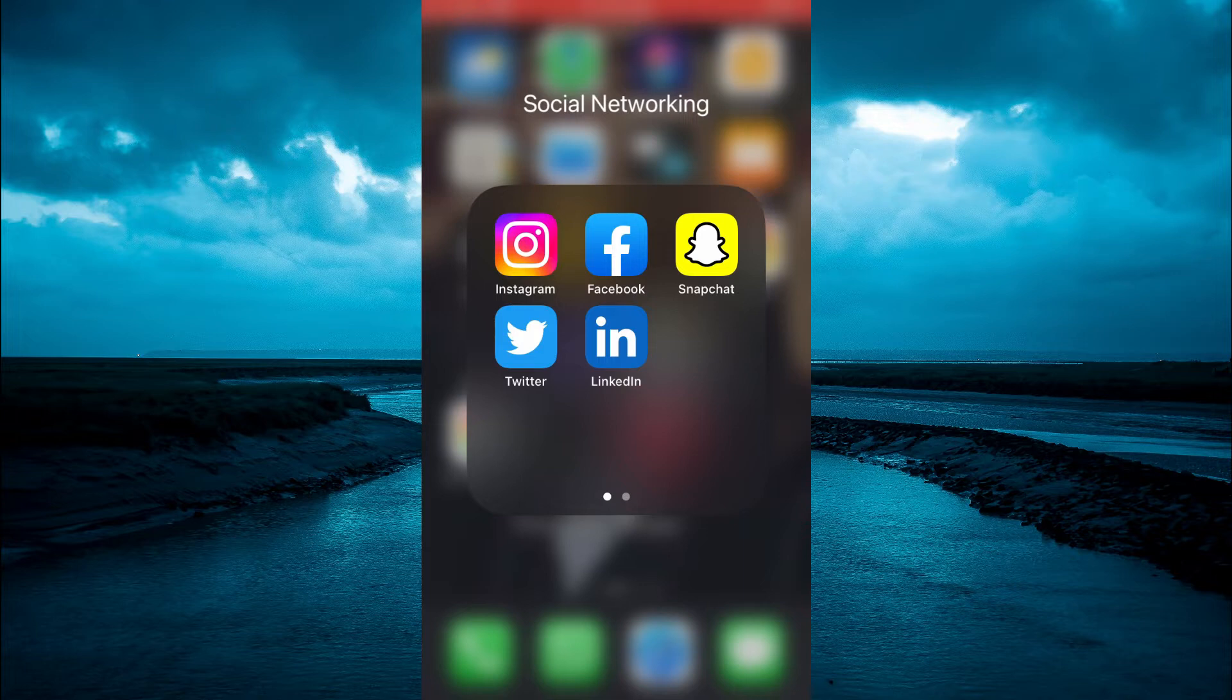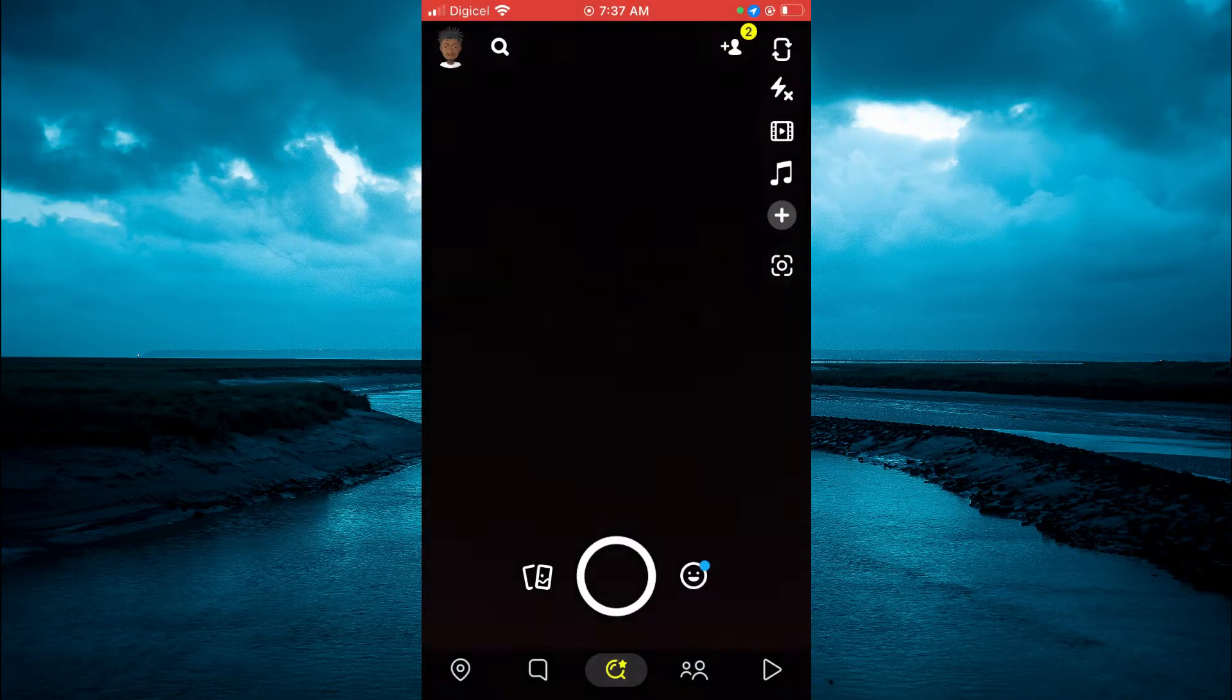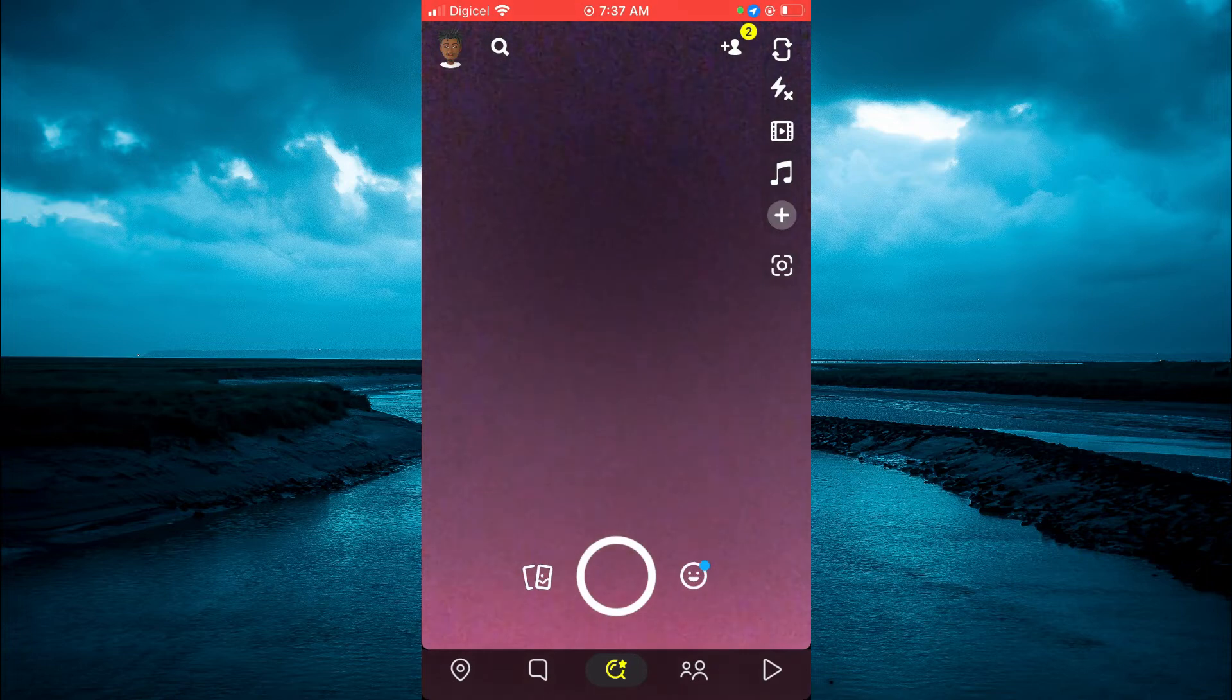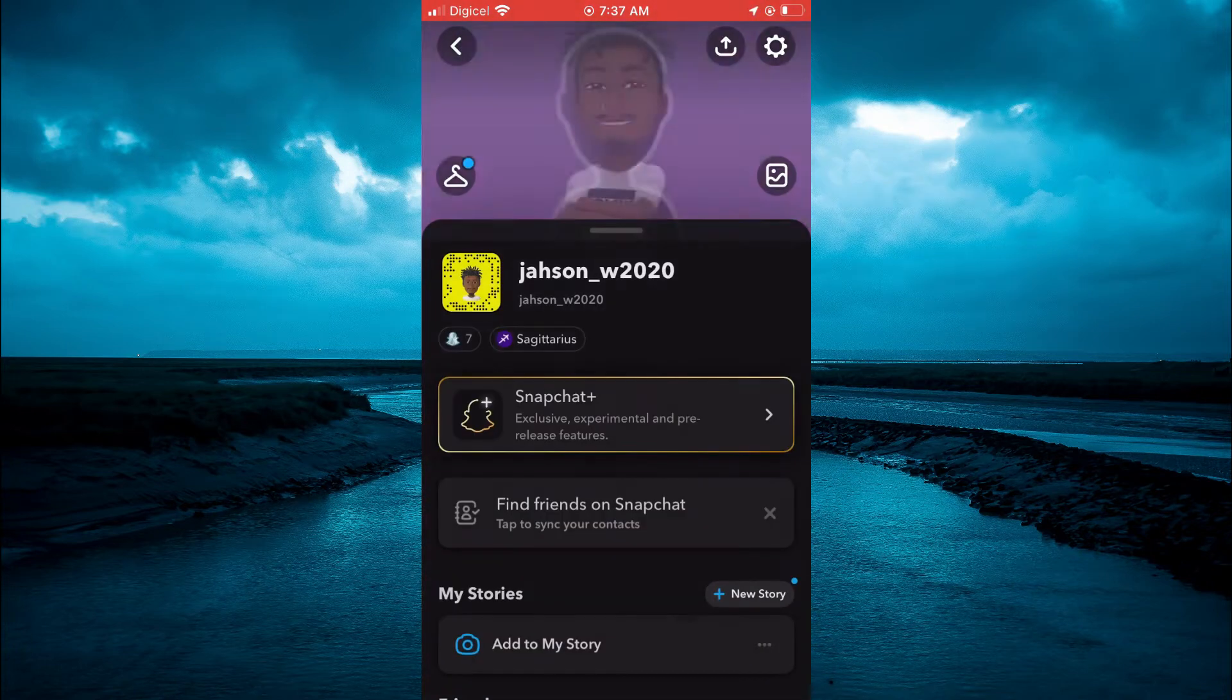The first thing you need to do is open Snapchat. Once in the app, you're going to tap on your Bitmoji in the top left-hand corner.